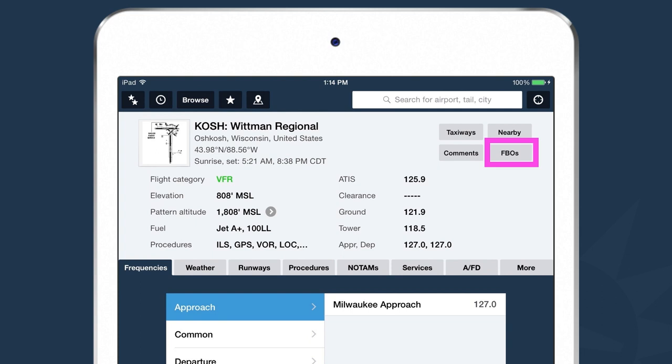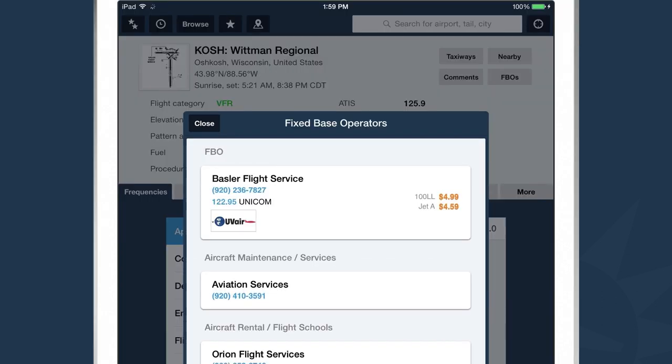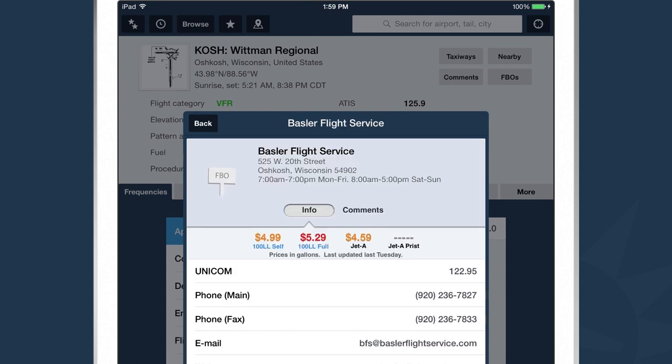The last thing I want to talk about on the Airports view is the FBO view in the top right-hand corner. If I tap on the FBOs button, ForeFlight shows me all the businesses at this airport — FBOs, maintenance and services, rental and flight schools. I can tap on any one to get information: location, operating hours, fuel prices, frequency, phone number, email, website. Under the comments section, I can see comments that other ForeFlight customers have left about this business and leave my own comments as well.